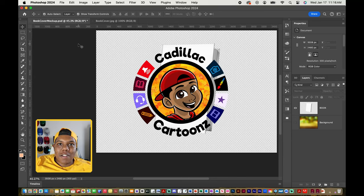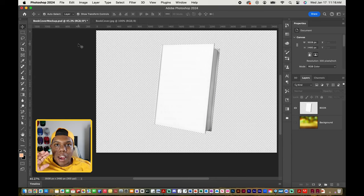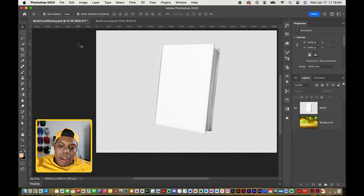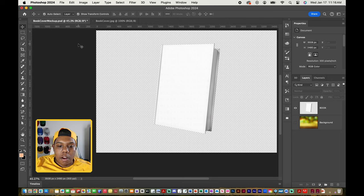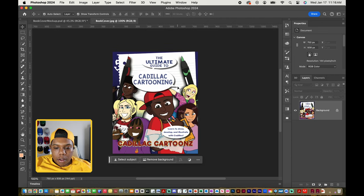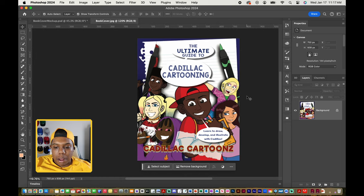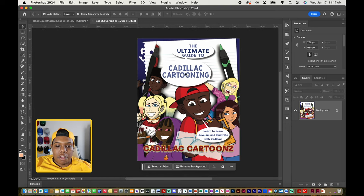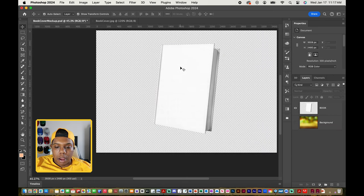Welcome back to Cadillac Cartoons. Today I'm going to show you how to create a book mock-up in Adobe Photoshop. I have a PNG image of a book that's solid white, and we're going to apply a book cover design to it. For this to work, we need our design on a separate Photoshop document. We're going to use the cover of my published book, The Ultimate Guide to Cadillac Cartooning, and apply it to this blank book.